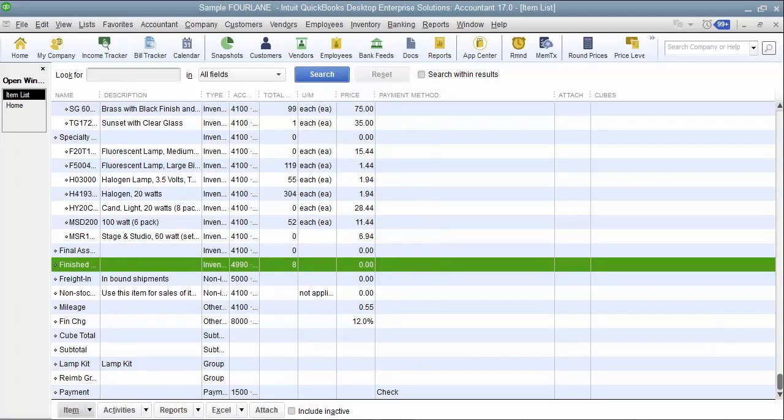So keep in the mindset that group versus assembly should be: are you stocking the item where you need to know how many of the assembled finished good part you have on hand, or do you assemble the item to order where you keep all the components separate until the order comes in, and what level do you want to report sales numbers on.